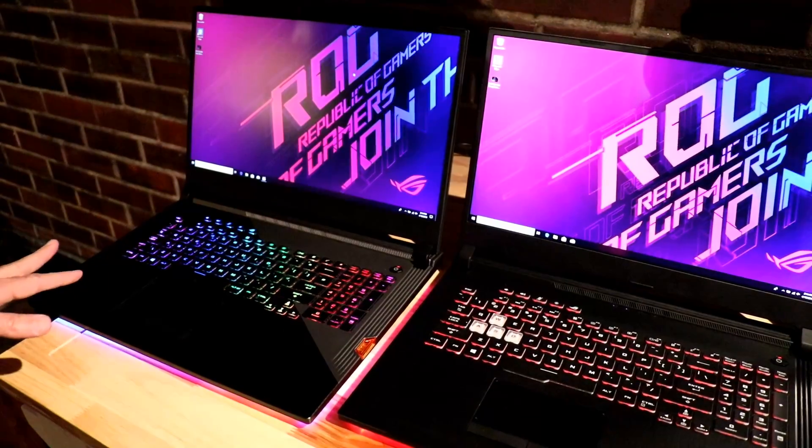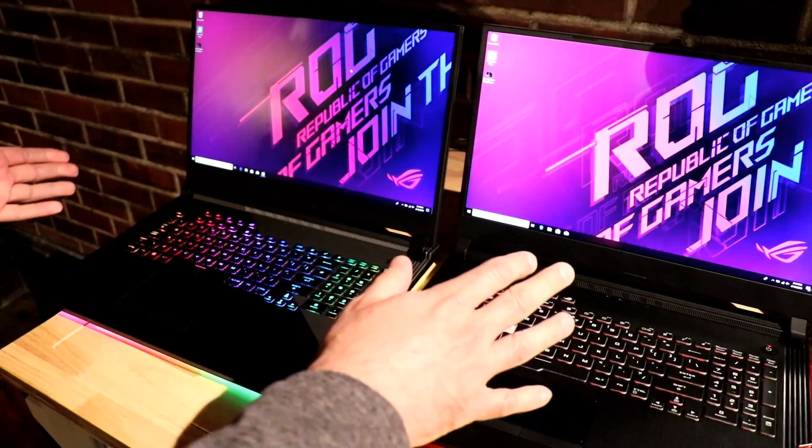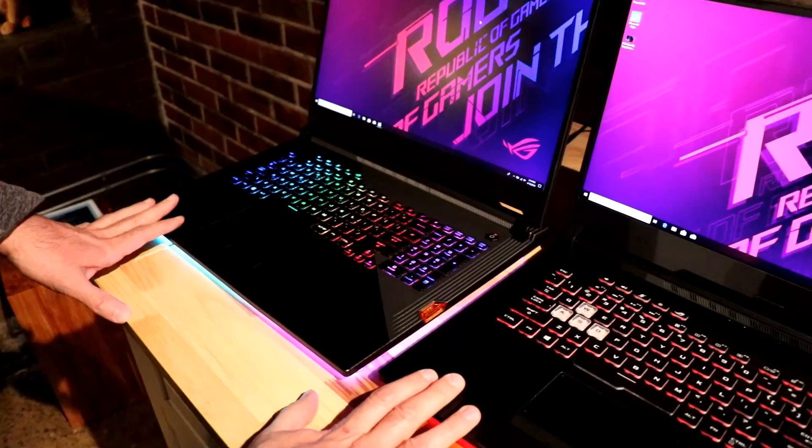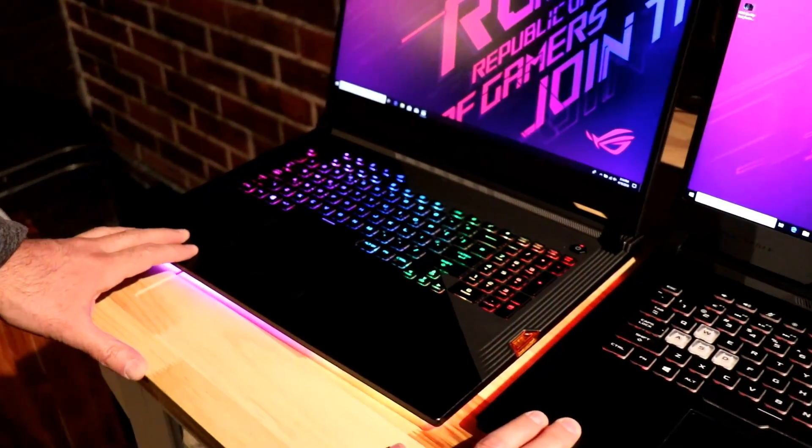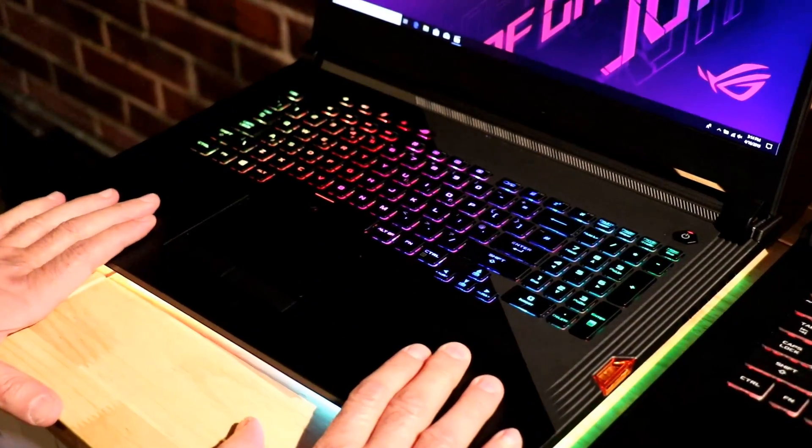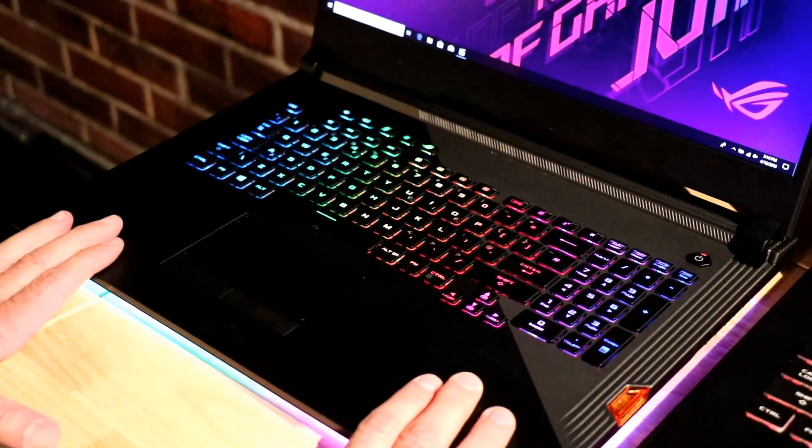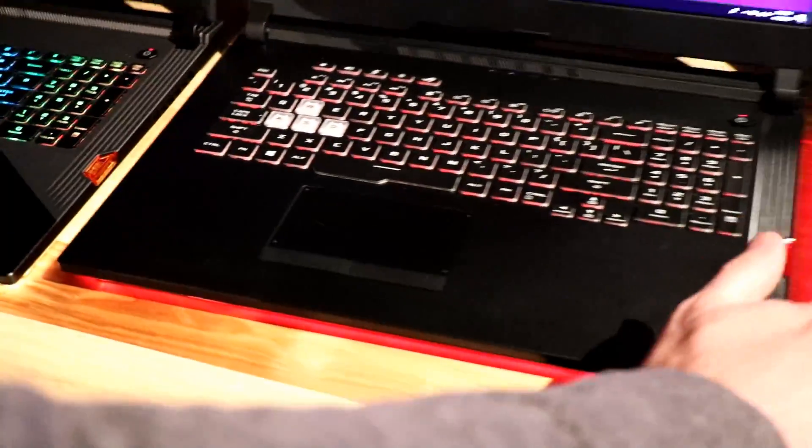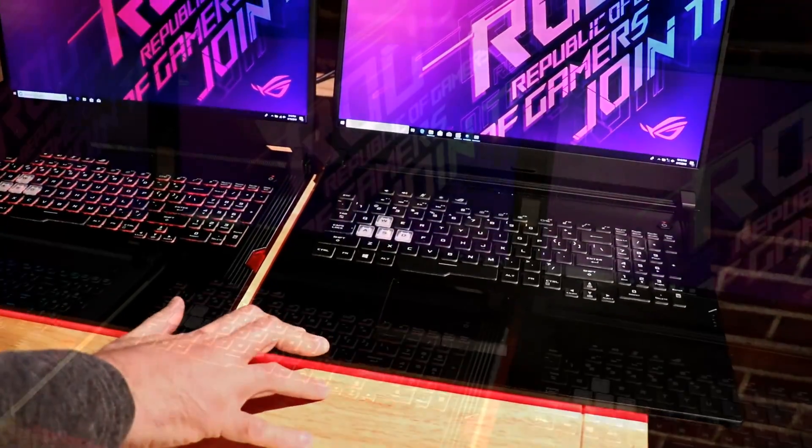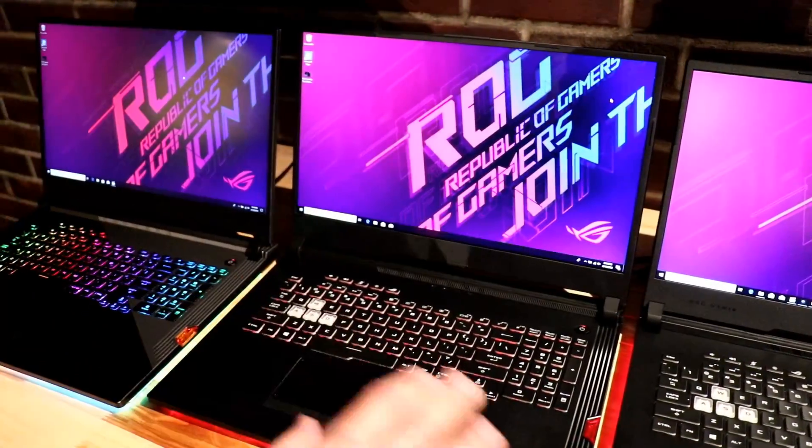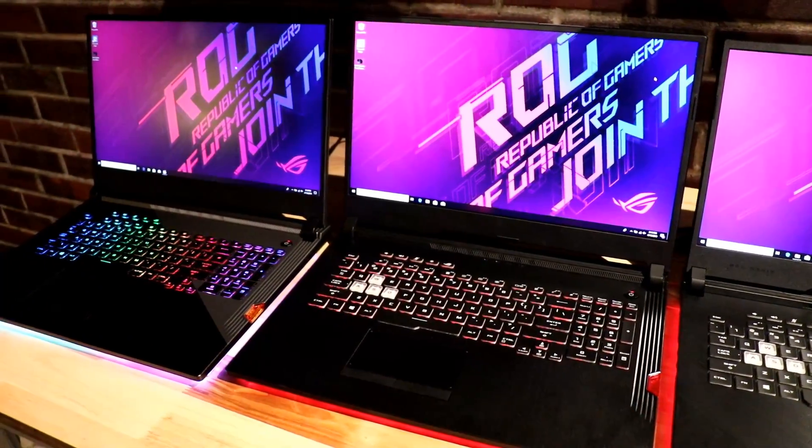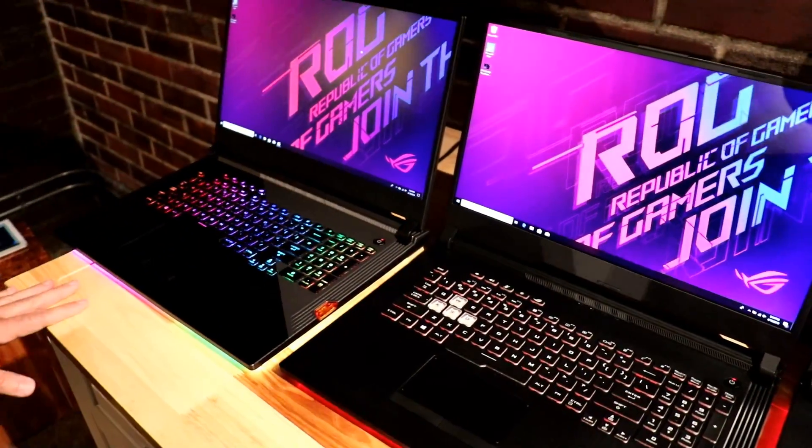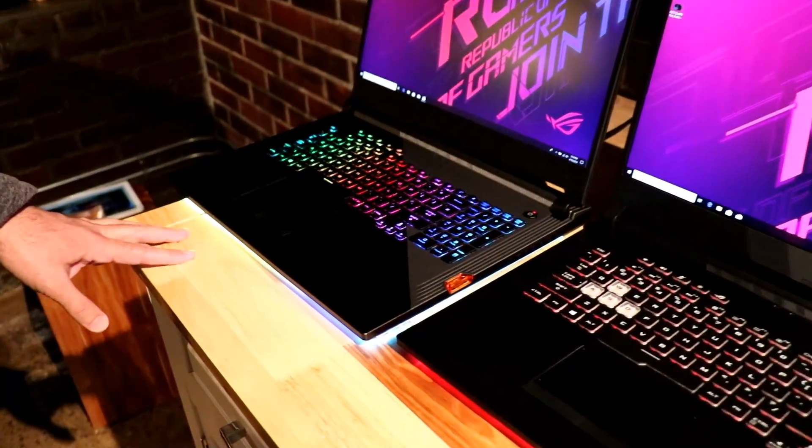All three of these notebooks, the 17-inch lineup, they all feature high refresh rate panels up to 144 hertz, and they're based on Intel's latest high-end mobile platform. This one has up to a Core i9-9880H, same with this one, and this one is up to a 9750H. There will be various memory configurations and storage configurations available, but as you can see the designs are slightly different across the lineup.